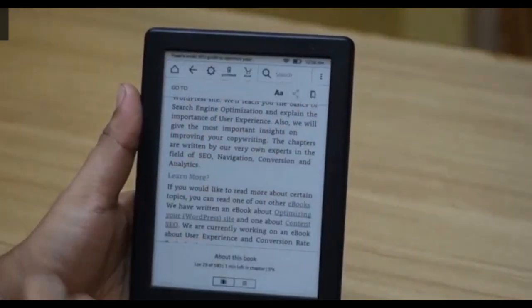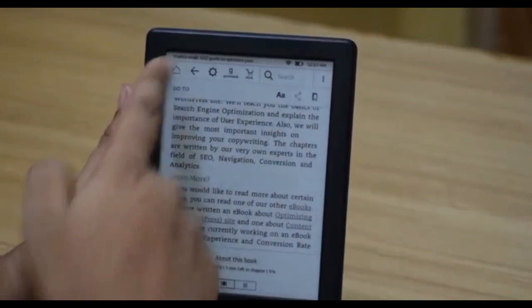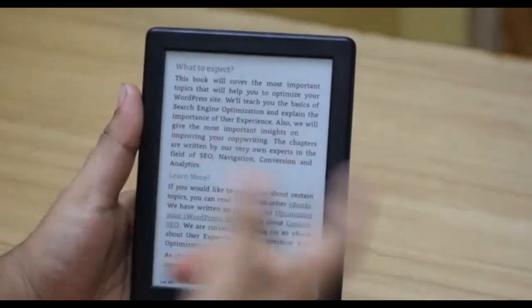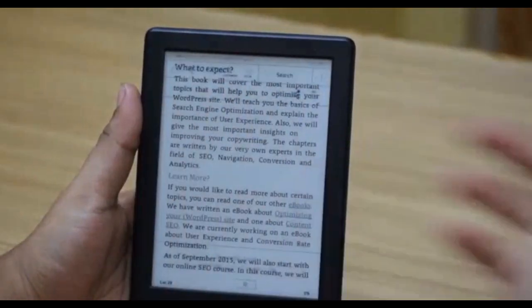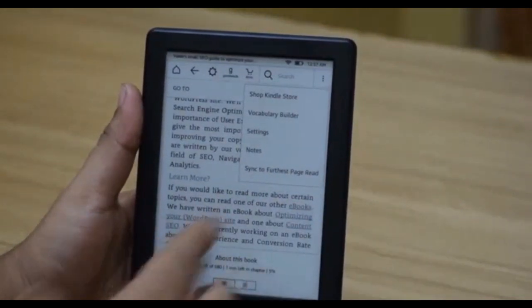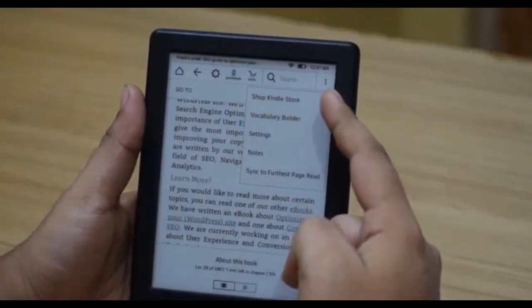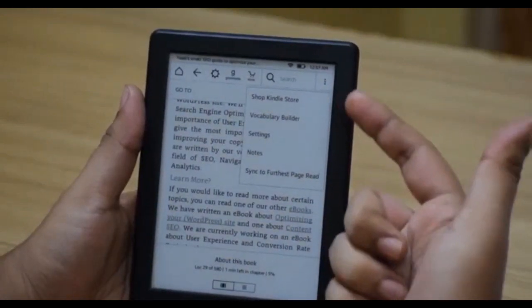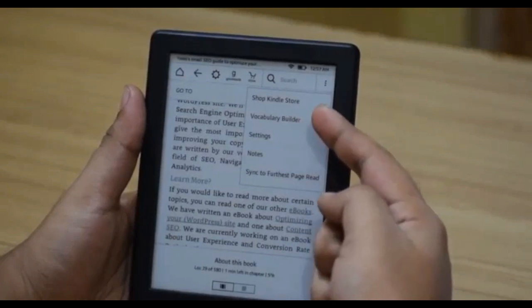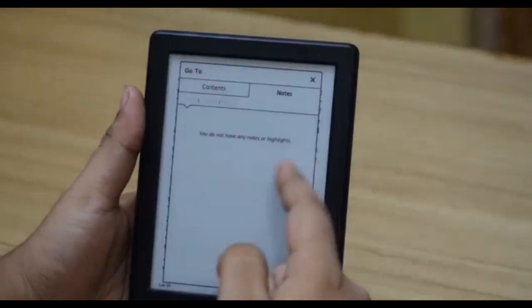You can also jump to anywhere inside the book from this menu, or tap the home button to go back to your home screen, and tap back again to return to reading. Since we are in a book, the menu button options have changed: you can go to the Kindle store to purchase new books, check out the vocabulary builder, access settings, and write notes for the book.